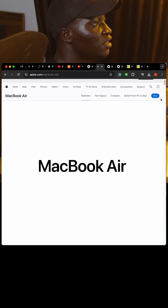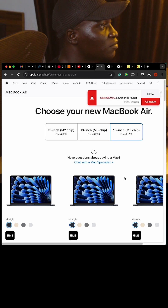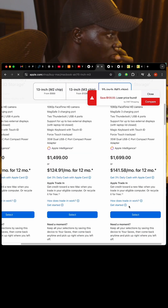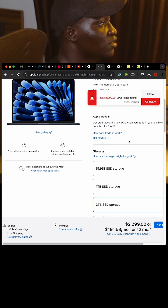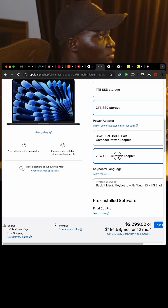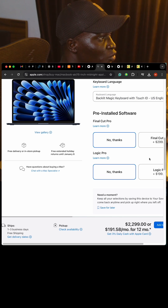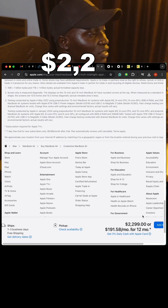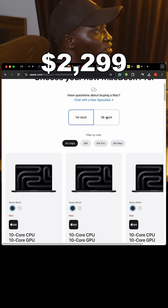We start with the MacBook Air. We click on Buy, select the 15-inch M3, 8-core CPU and 10-core GPU. That takes us to the options page: 2TB SSD, 70W USB adapter, no pre-installed software. Our total for the MacBook Air is $2,299.